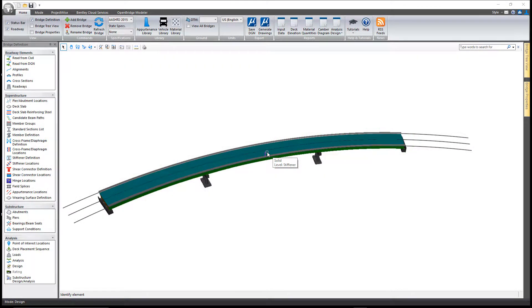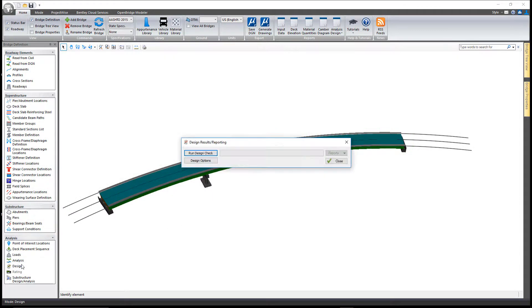In this video we'll take a look at the design code check tool in the LeapBridge Steel Connect Edition.